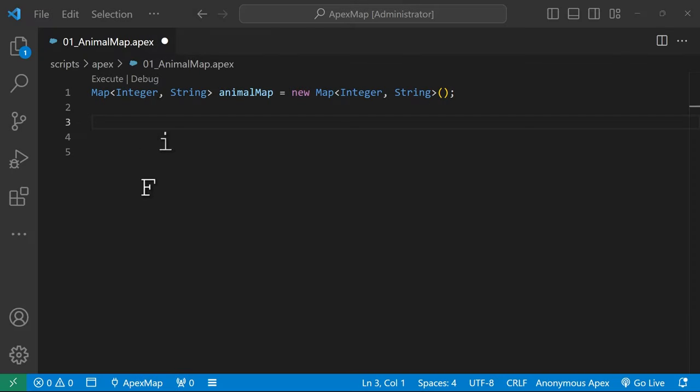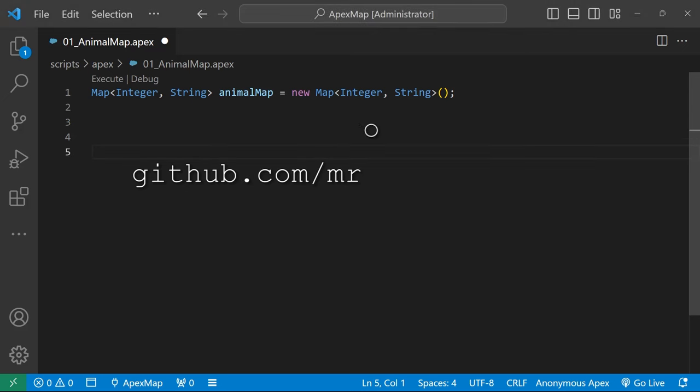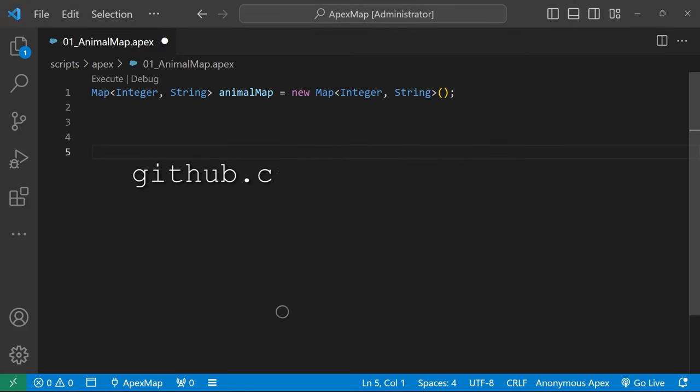A map is a collection of pairs of any two things that you want to link together and keep track of. The first item maps to the second item. When defining a map, the two parameters between the angle brackets specify the data types for the two things that we're linking together.